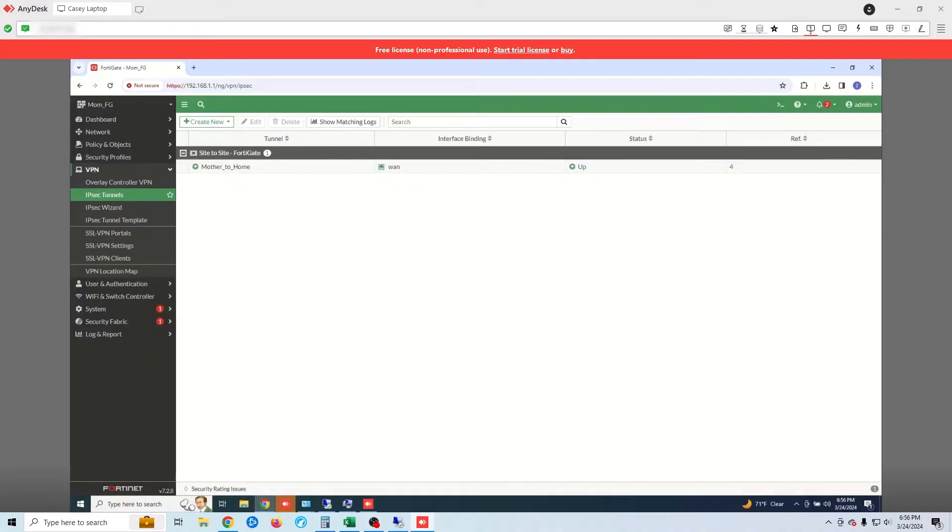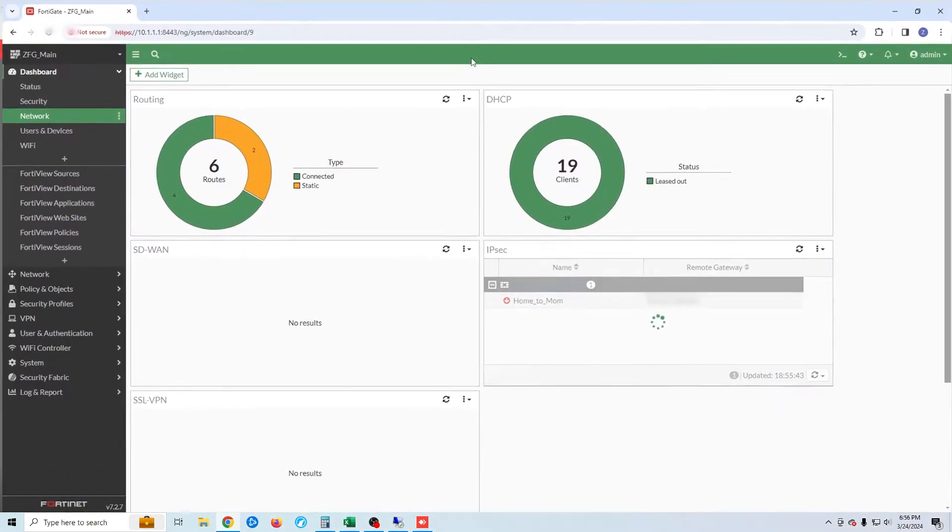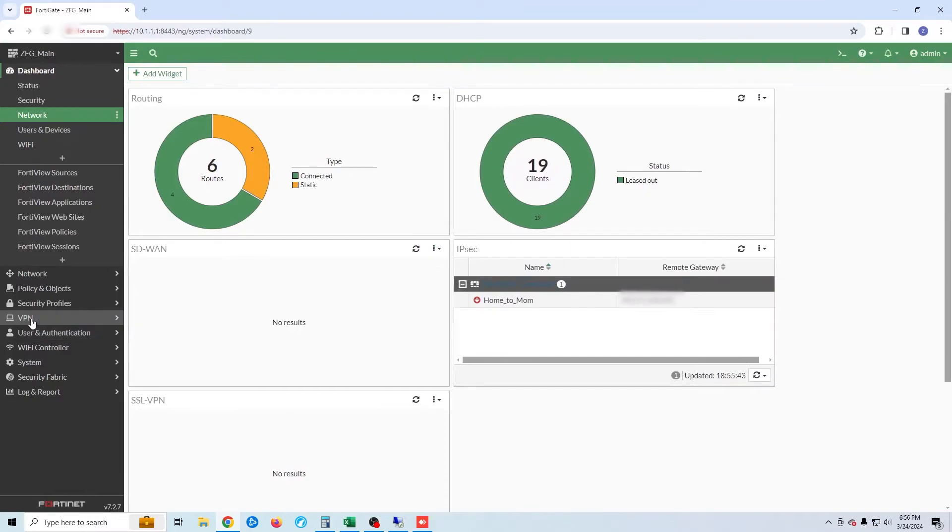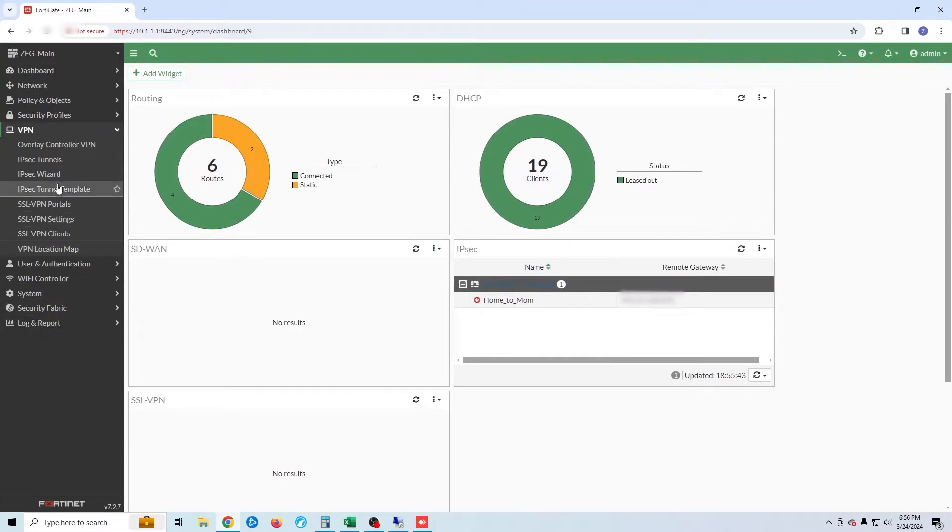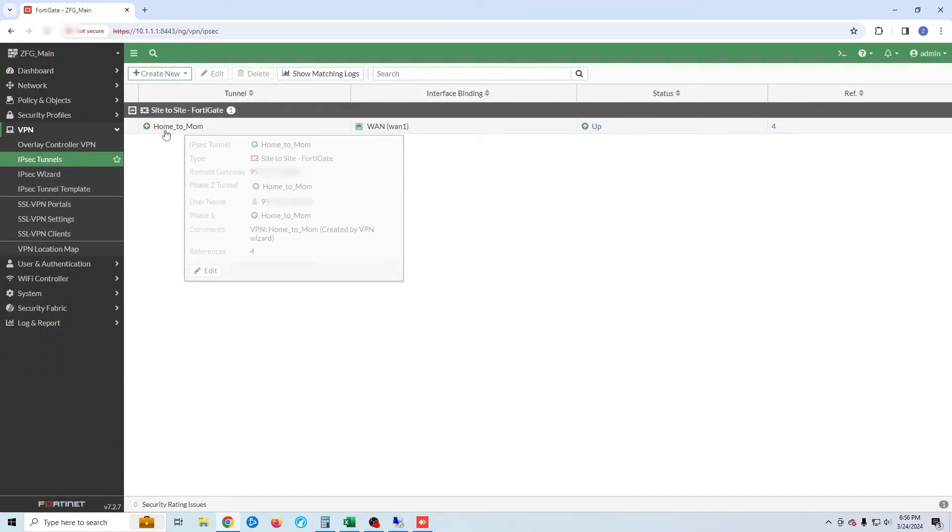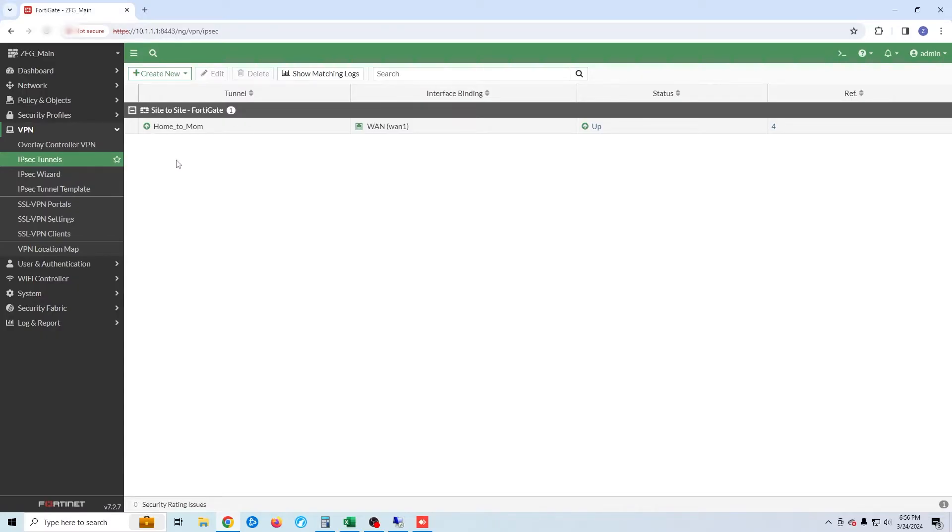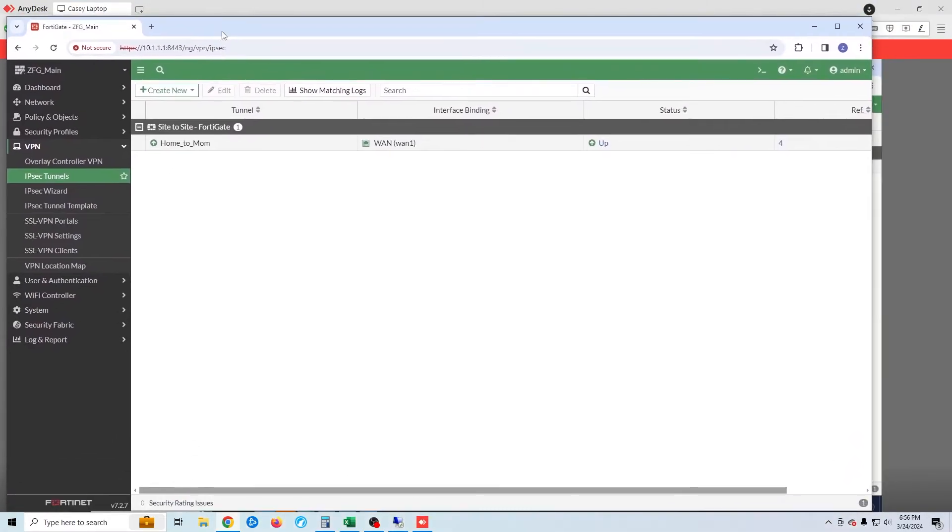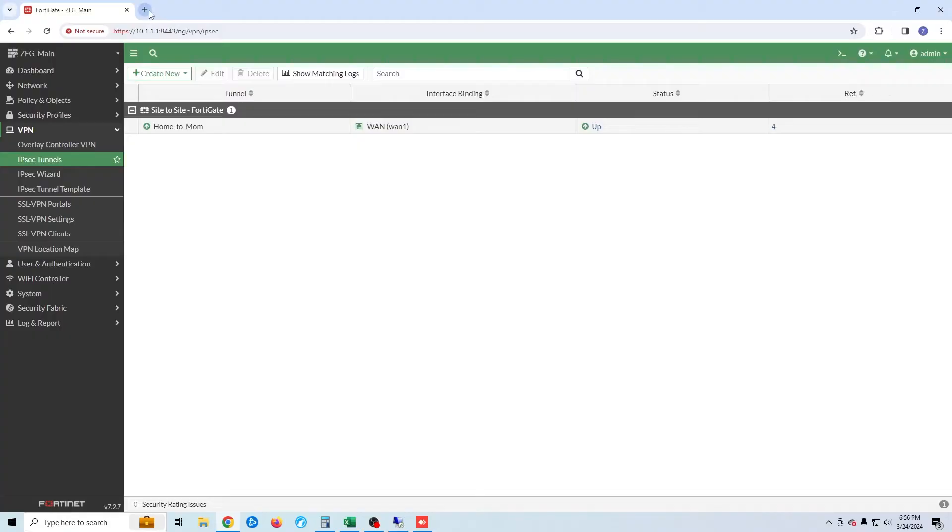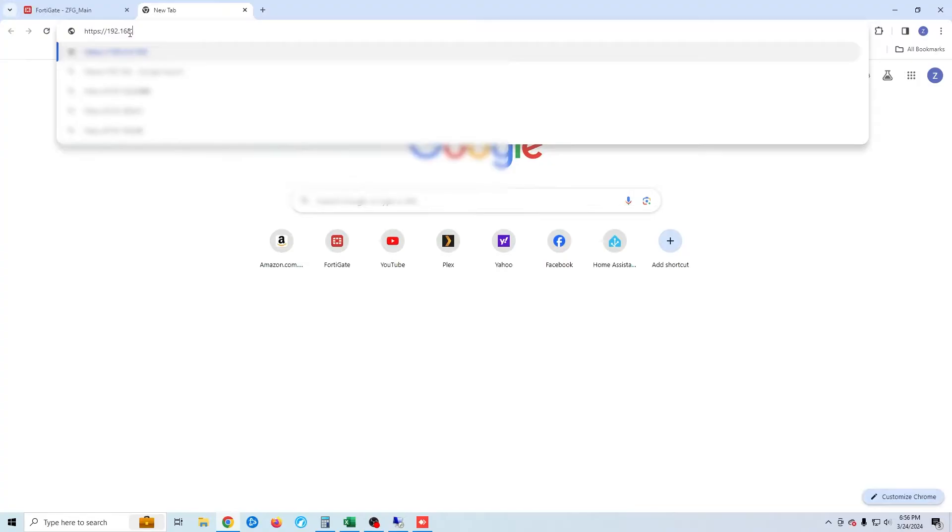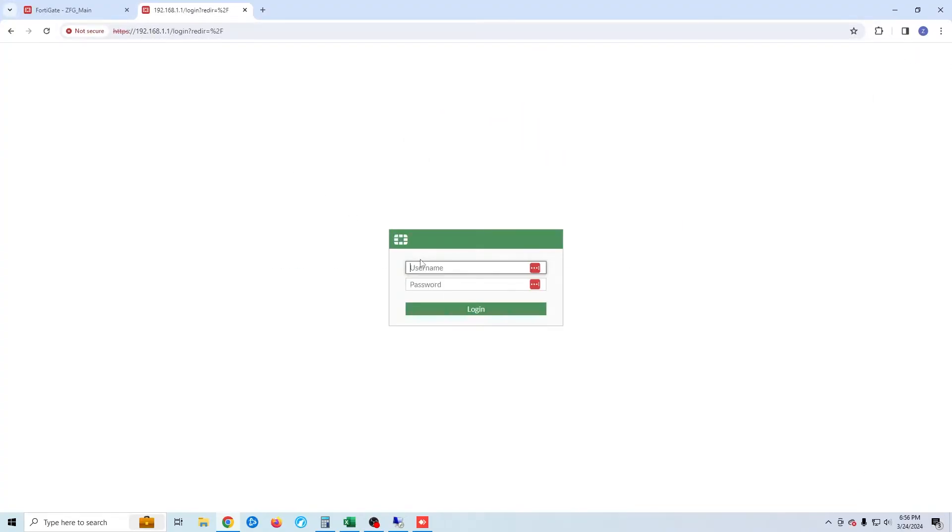If we go back to my home network, we can see that the network is showing online. I can also access my mother's firewall by typing her IP address. We see here that I have both my firewall and my mother's firewall available through my network.